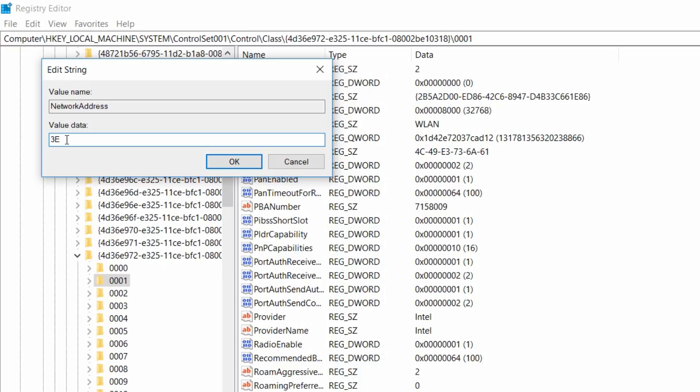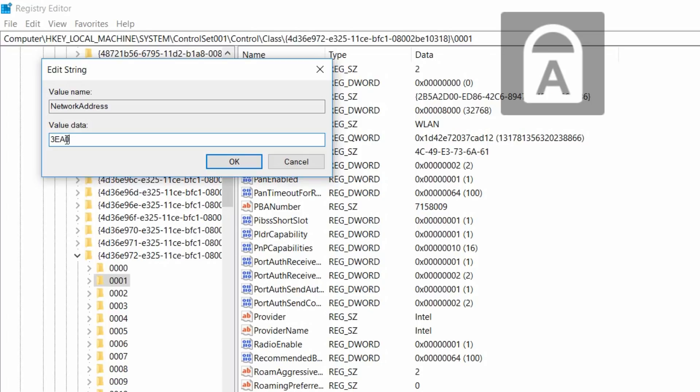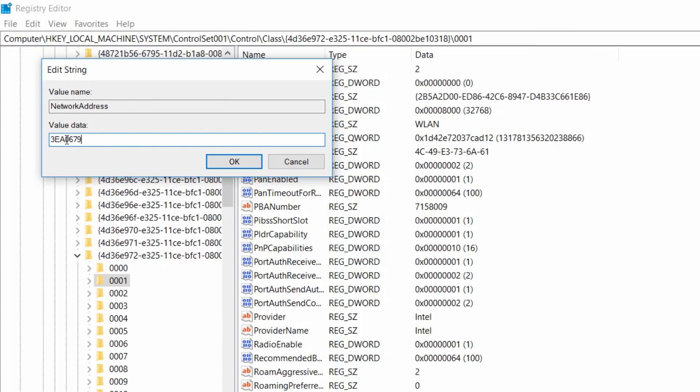3e. Don't include any semicolons or any other characters in this. Just type in the MAC address, the 12 character MAC address. I'm just typing it in. 3eA06793. There we go. I'm going to change my MAC address to this MAC address.